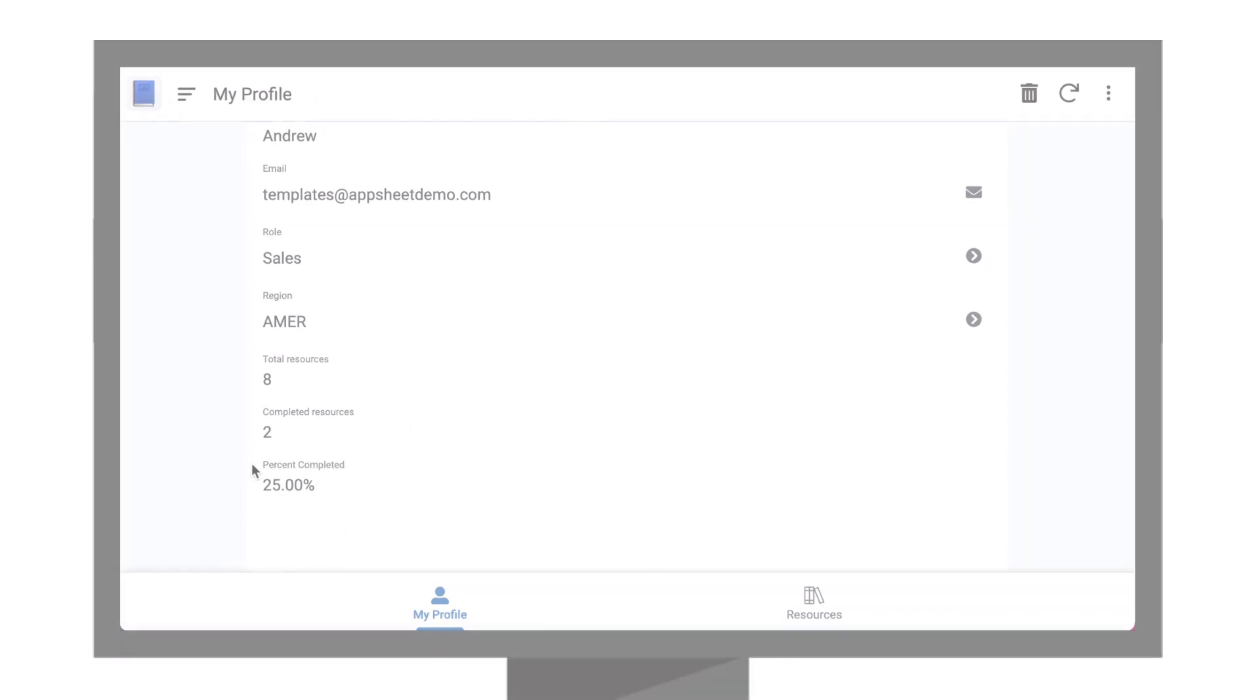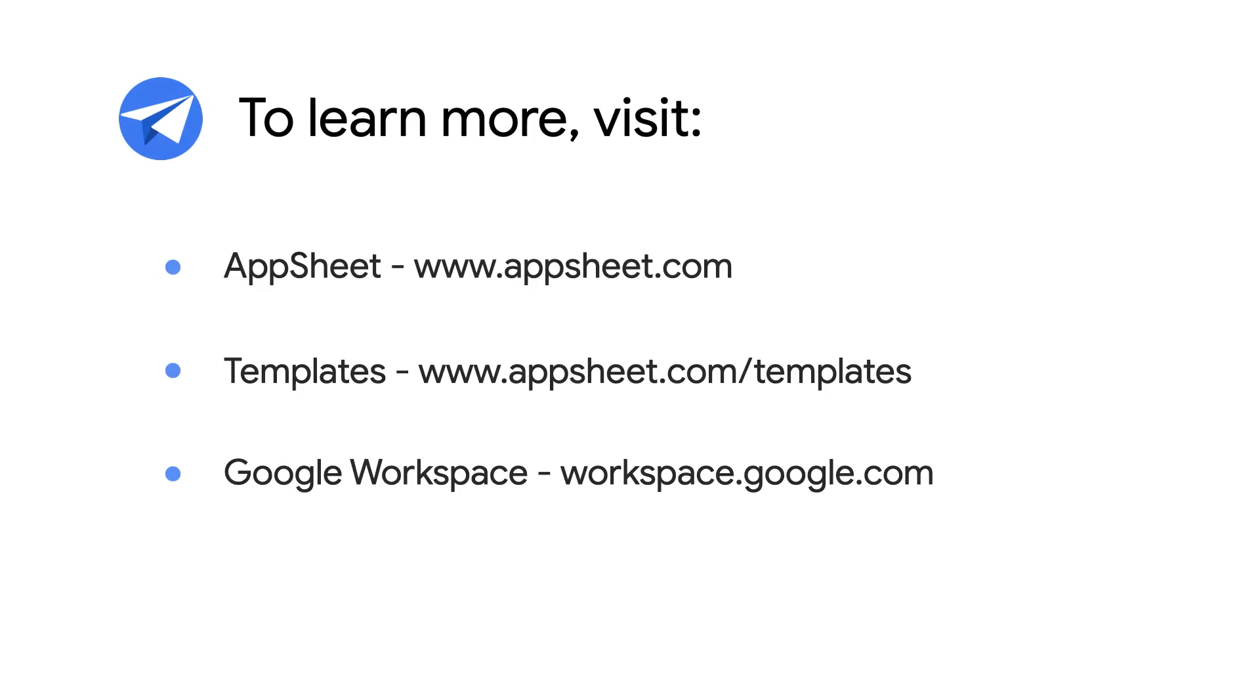And that's just the beginning. To explore more app ideas and Google workspace integrations, visit appsheet.com. Thanks for watching.